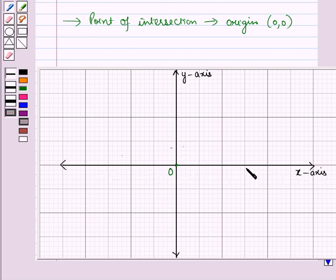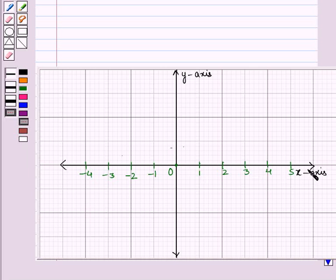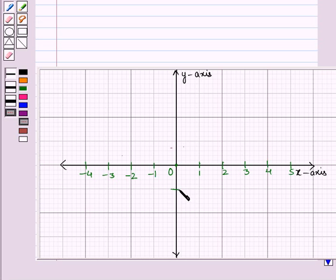Now on the x-axis, on the right side of 0, we will write the positive numbers: 1, 2, 3, 4, 5, and so on. And on the left side of 0, we will write negative numbers: minus 1, minus 2, minus 3, minus 4, and so on. So like a number line, we have written these numbers on this horizontal axis. Now on the y-axis, we will write negative numbers below 0: minus 1, minus 2, minus 3, and so on. And we will write the positive numbers above 0: 1, 2, 3, and so on.